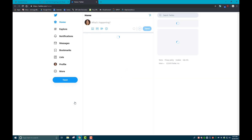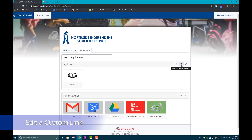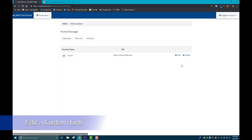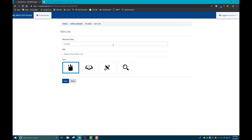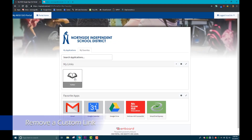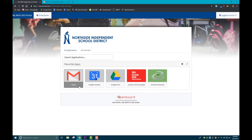You can also find them by looking under the My Favorites tab. To edit a custom link, click the gear icon in the My Links section and select edit next to the link you wish to edit. To remove a link, just right-click on the link and select remove link.